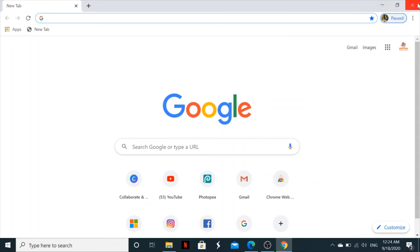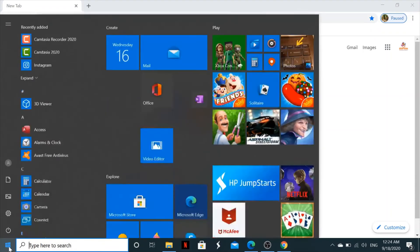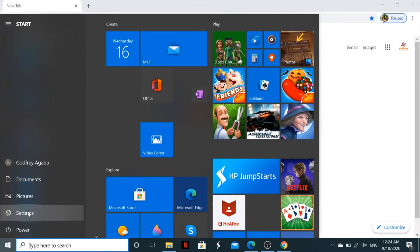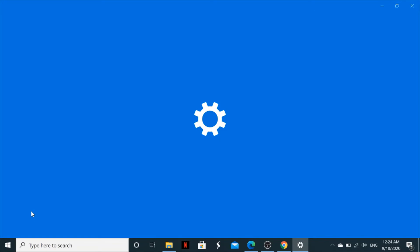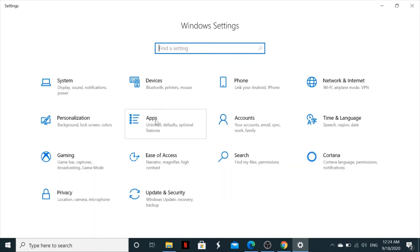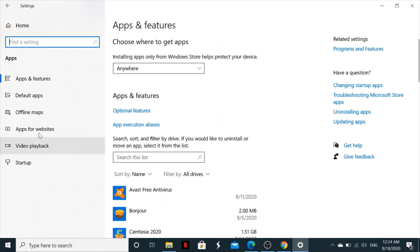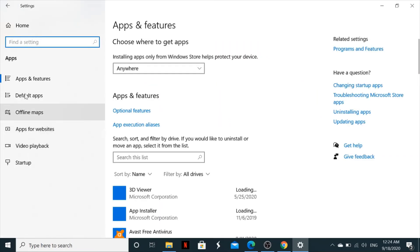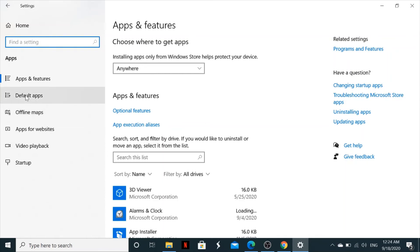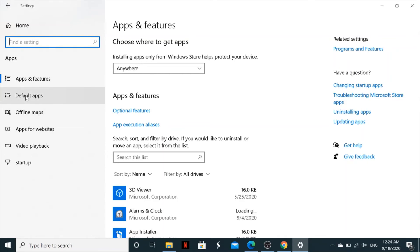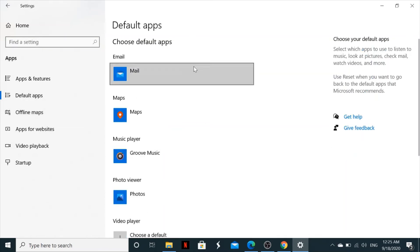If you want to make Google Chrome your default web browser, go to Start, then go to Settings, click on Apps, and then look for Default Apps and click on it.